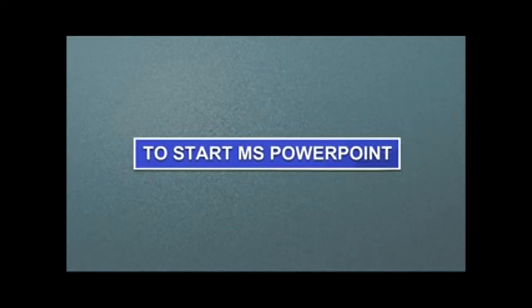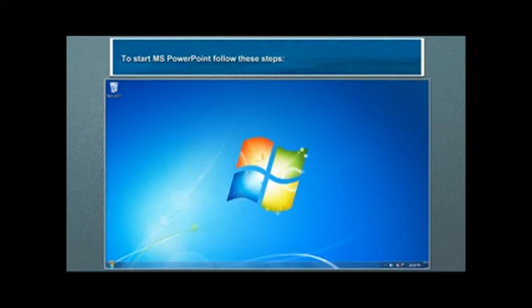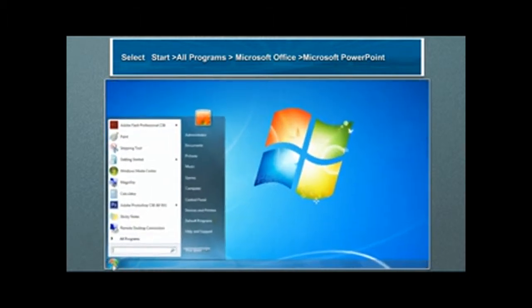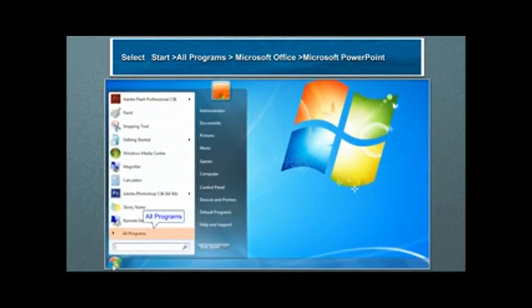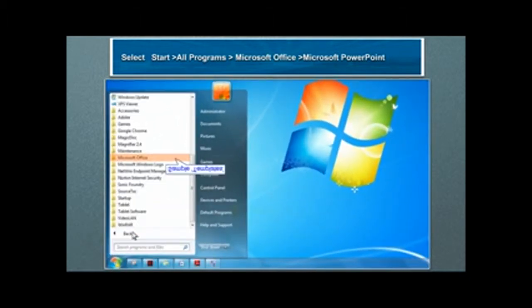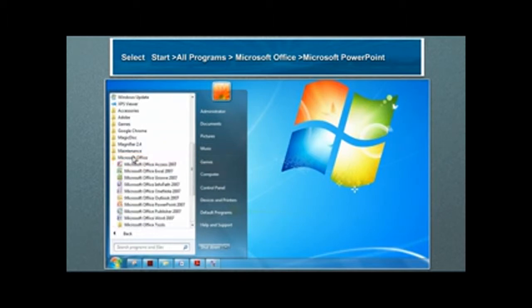To start MS PowerPoint, follow these steps. Select Start, All Programs, Microsoft Office, Microsoft PowerPoint.